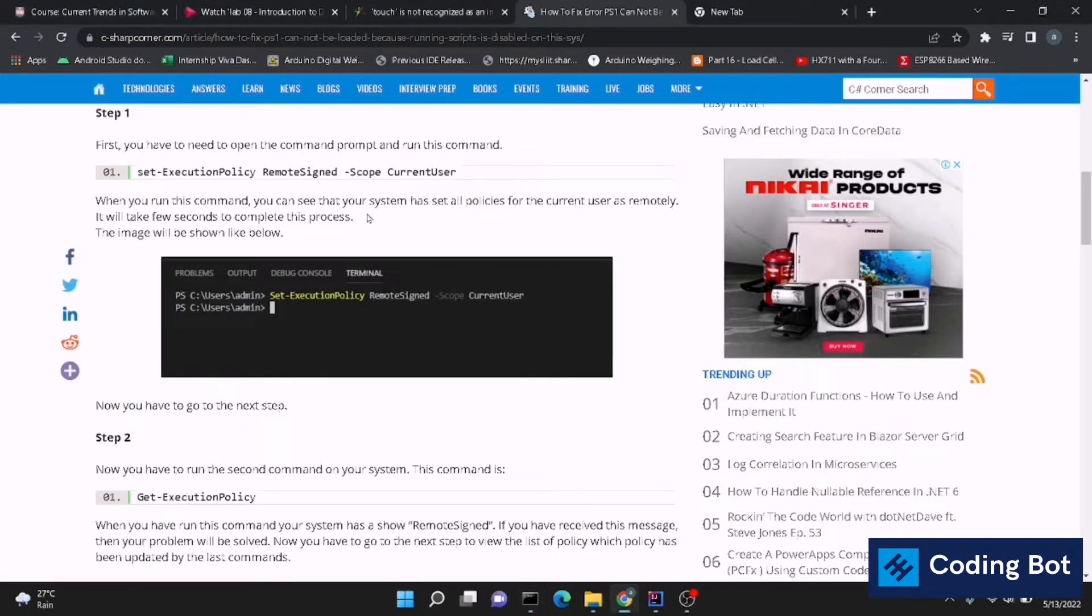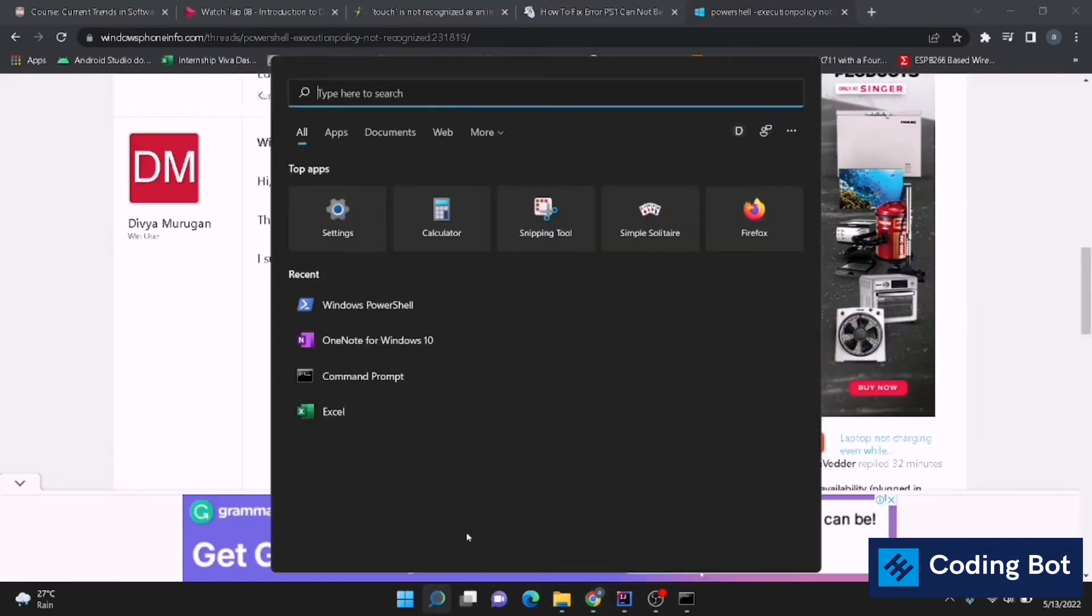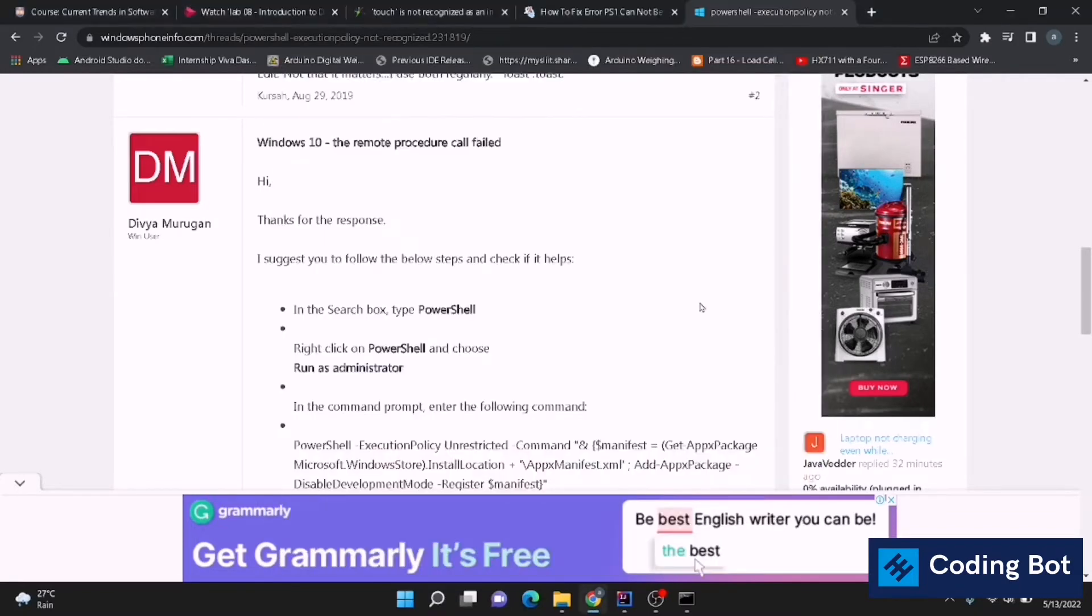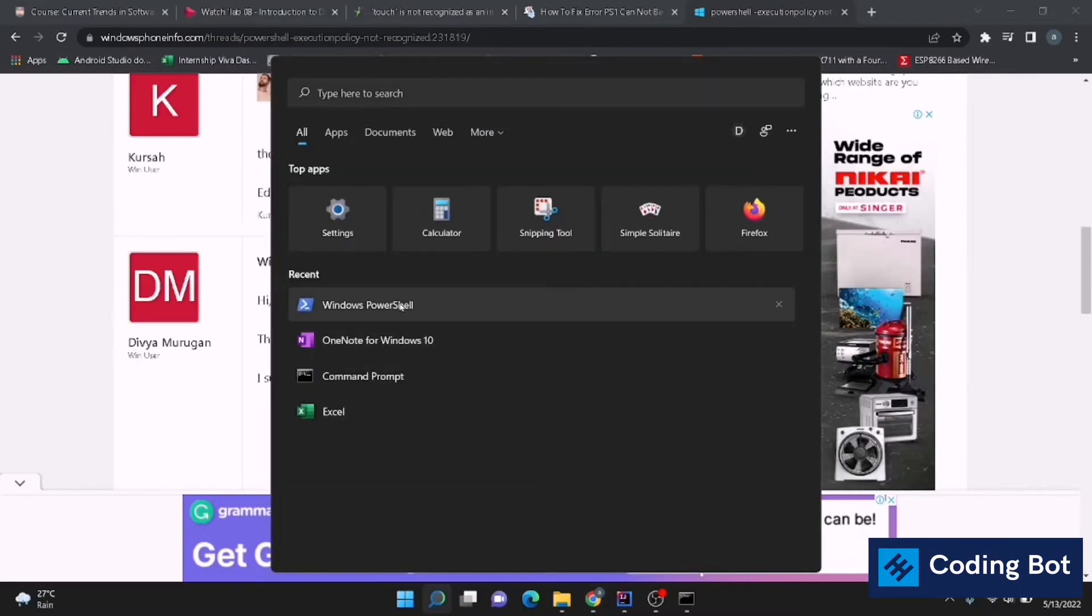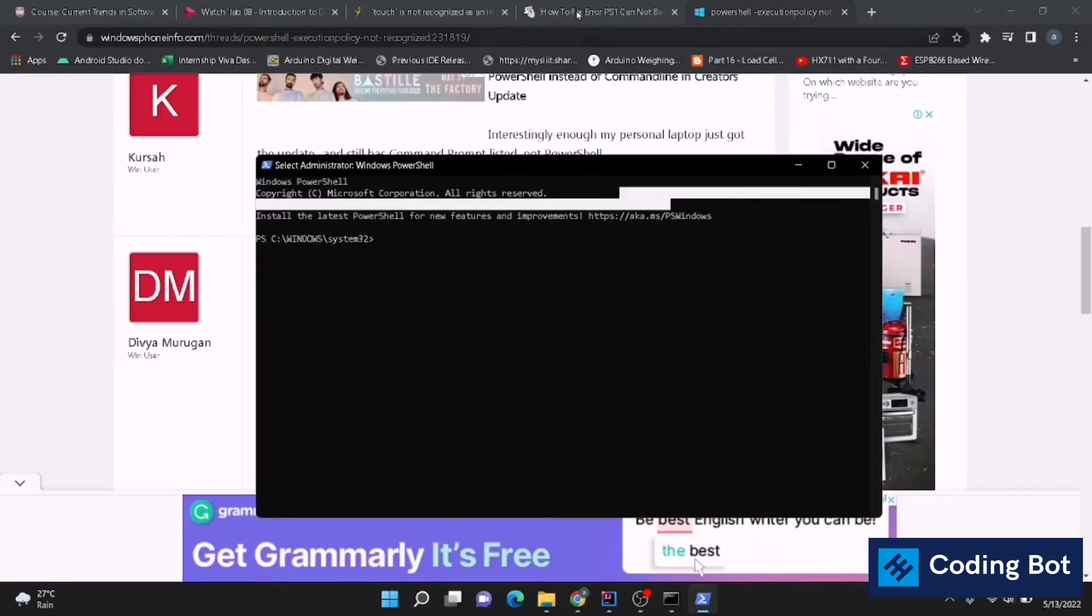In that case we have to use the Windows PowerShell. Go to Windows PowerShell, search it in the search area. You can search it and open up it in administration mode, administrative mode, not the normal mode. Make sure to open up with administration mode, administrator mode.